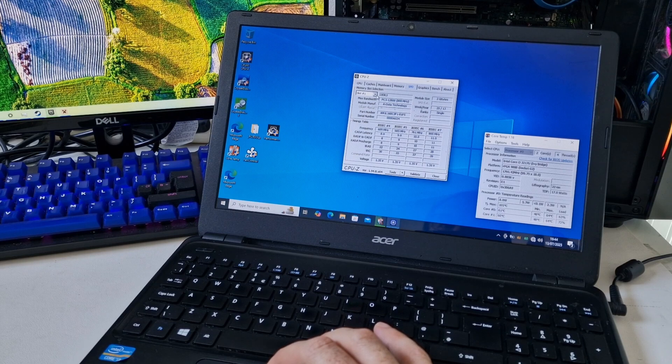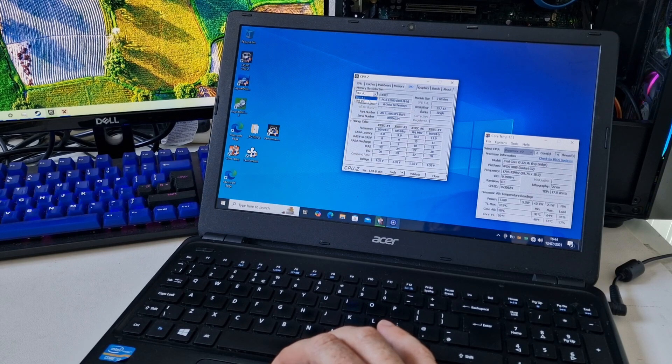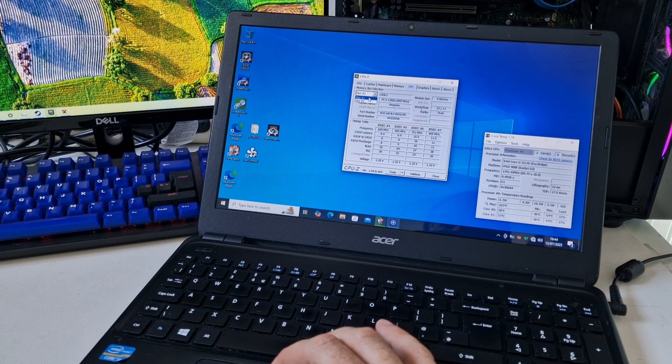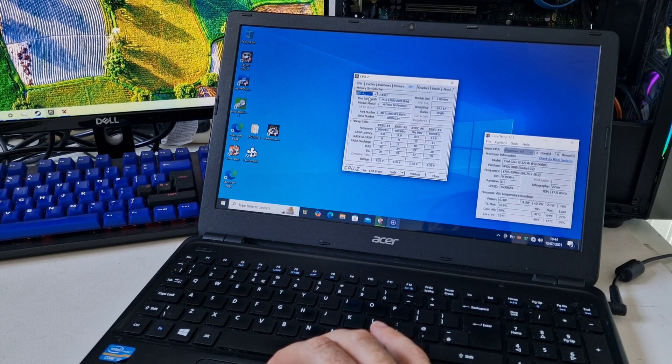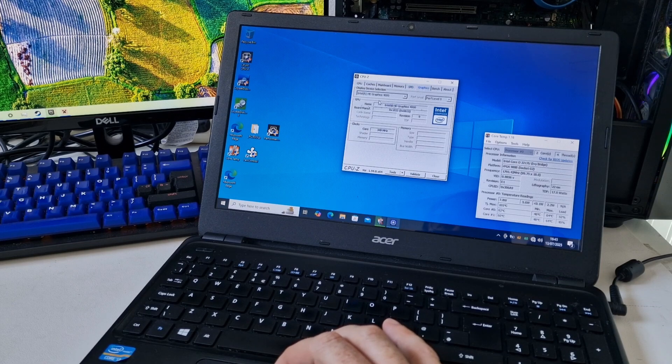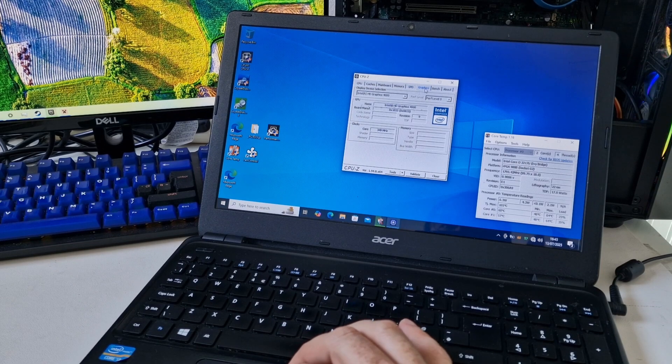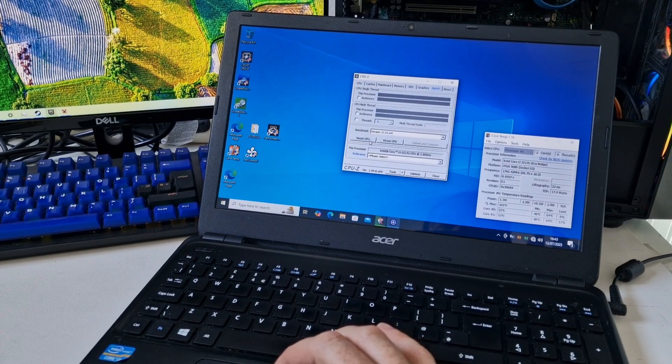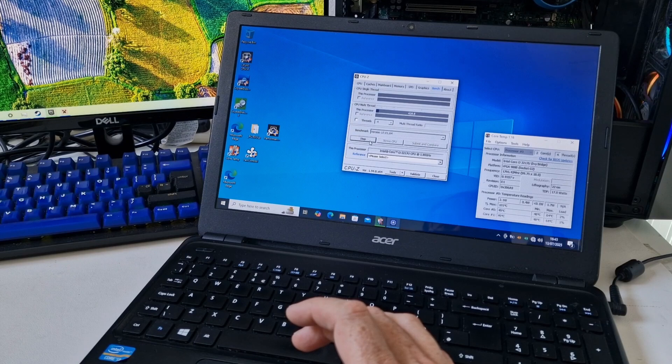DDR3 running in dual channel, even though one of these is a two gigabyte stick and one of them is a four gigabyte stick. It's using the Intel HD graphics 4000. And let's run a bench here.